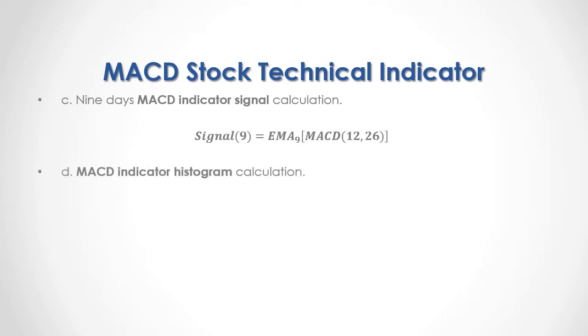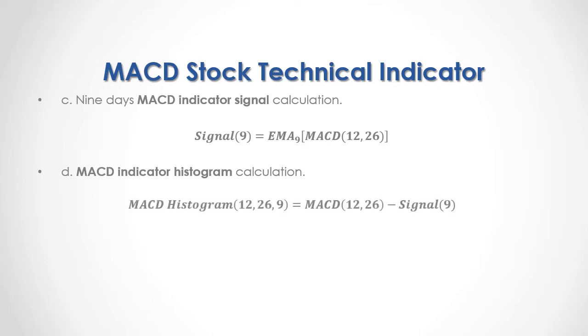D, MACD indicator histogram calculation. As a formula, the 12, 26 and 9 days MACD histogram is equal to the difference between the 12 and 26 days MACD indicator minus its 9-day signal.